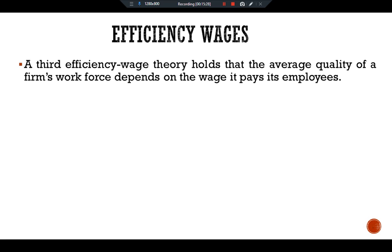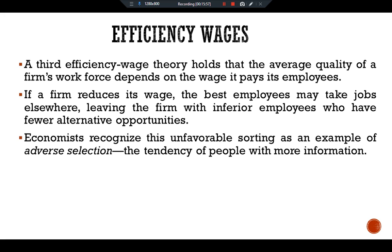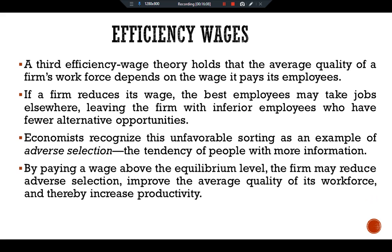The third efficiency wage theory holds that the average quality of a firm's workforce depends on the wage it pays its employees. If a firm reduces its wages, the best employees may take jobs elsewhere, leaving the firm with inferior employees who have fewer alternative opportunities. Economists recognize this as an example of adverse selection — the tendency of people with more information to self-select unfavorably. By paying a wage above the equilibrium level, the firm may reduce adverse selection, improve the average quality of its workforce, and thereby increase productivity.